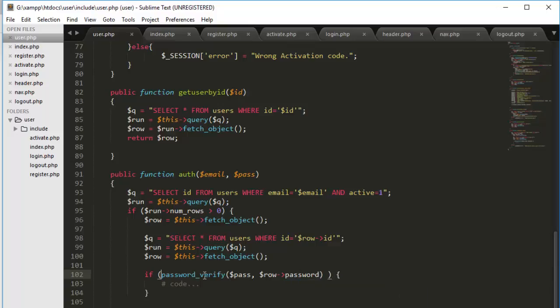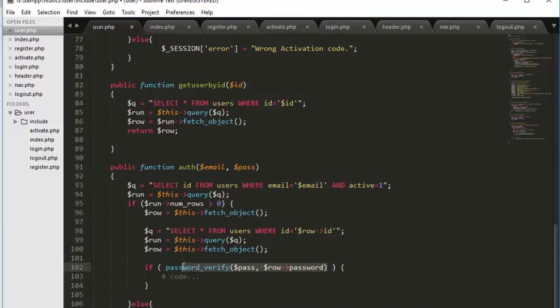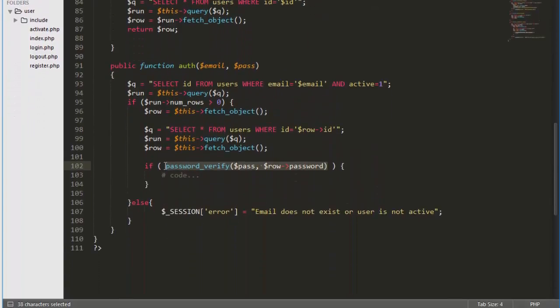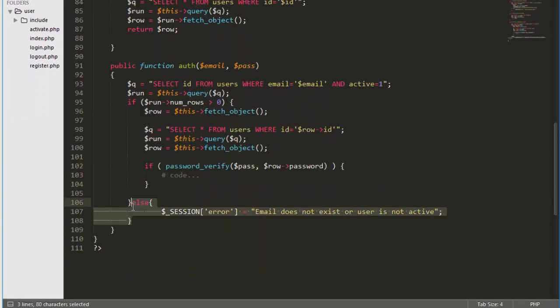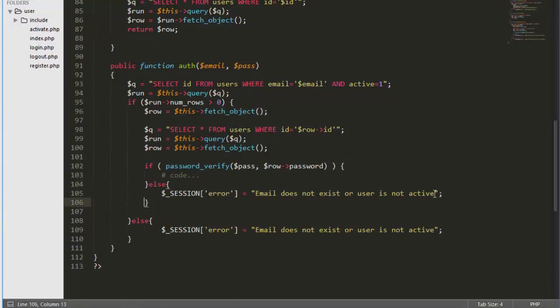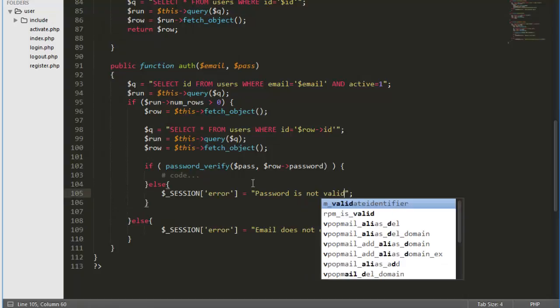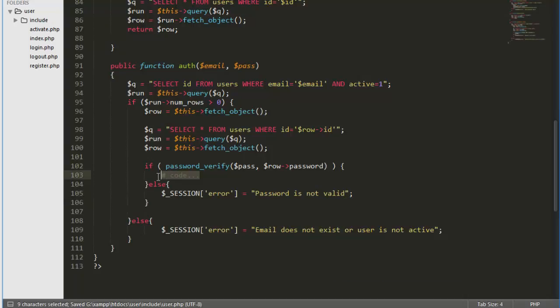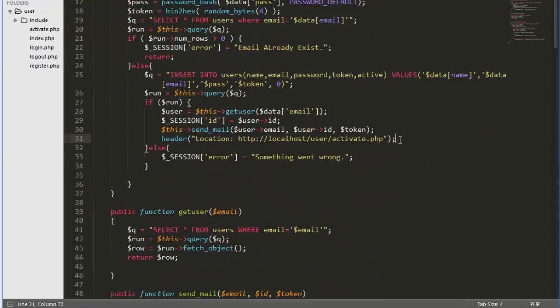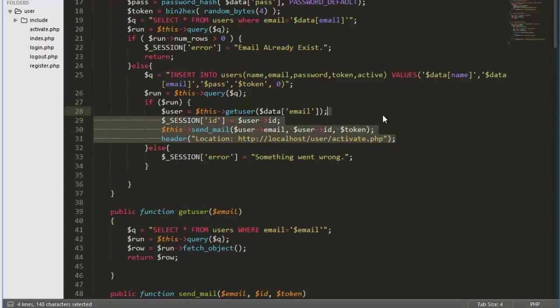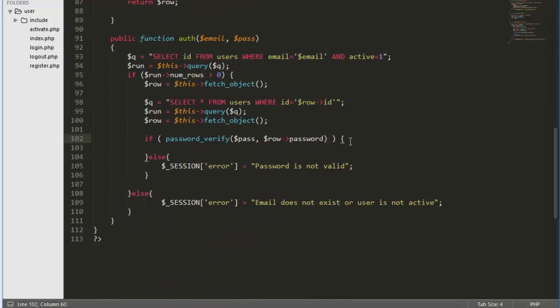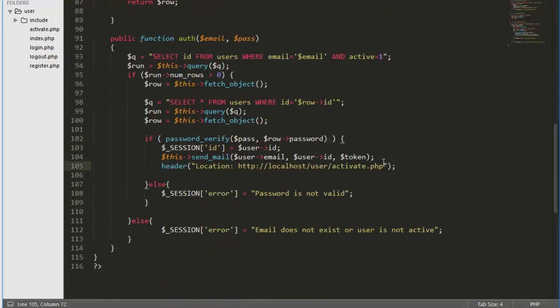If they will match, it will throw us a true boolean value. So if the value would be true, the code within the if will run. Else we will simply throw an error: password is not valid. And in here, in if block, I will simply go and copy this part and paste in if block.